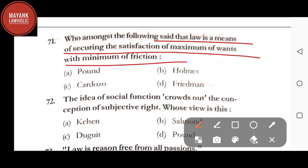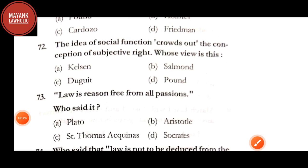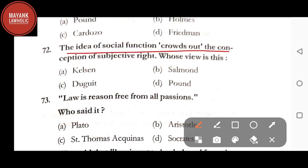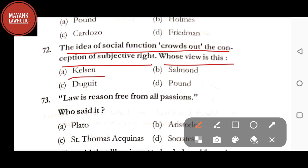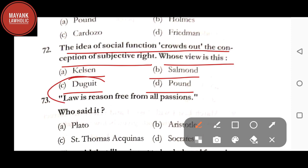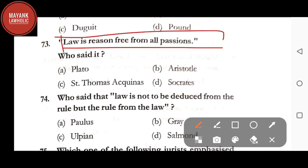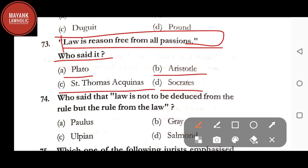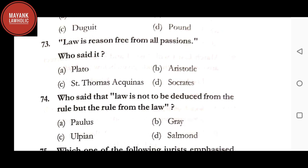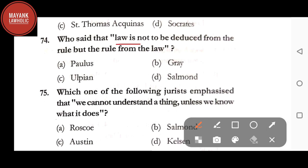Question number 71: who said that 'law is a means of securing the satisfaction of maximum of wants with minimum of frictions' — option A: Pound; option B: Holmes; option C: Cardozo; option D: Friedman. The correct answer is option A, Pound. Question number 73: 'Law is reason free from all passions' — who said it — option A: Plato; option B: Aristotle; option C: Saint Thomas Aquinas; option D: Socrates. The correct answer is option B, Aristotle.